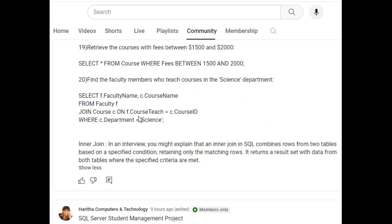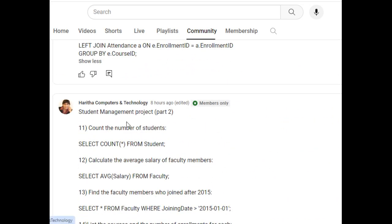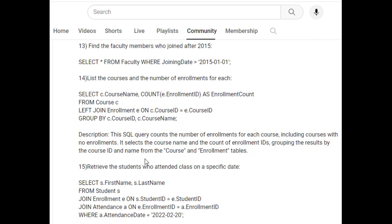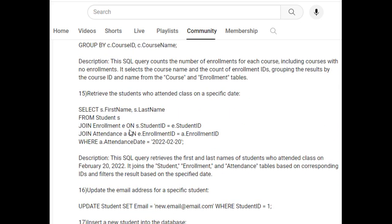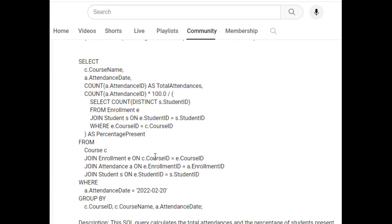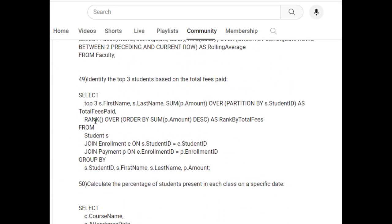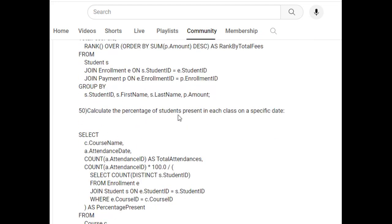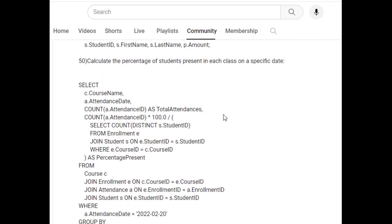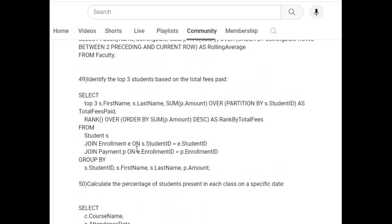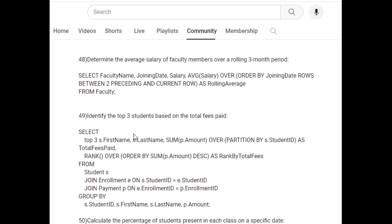Here I have used inner joins, and from questions 11 to 20 I have implemented aggregate functions, window functions, and left joins. Notice here: the rank functionality is used to get the percentage of student attendance on a specific date using date functions, and also the ORDER BY with OVER function.